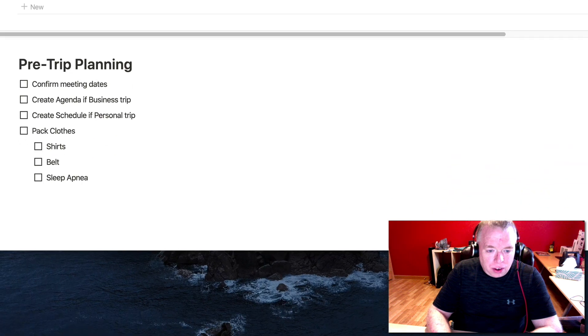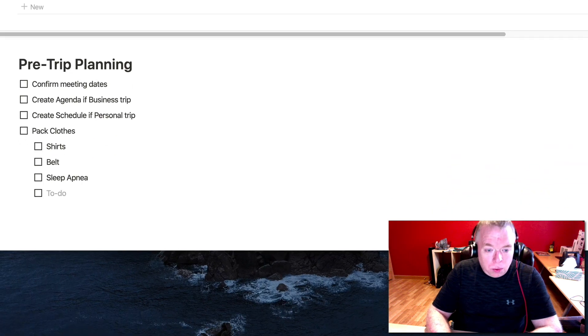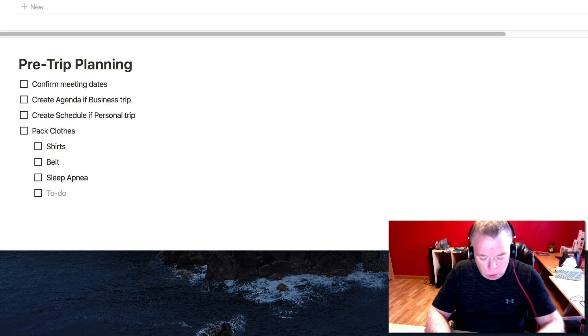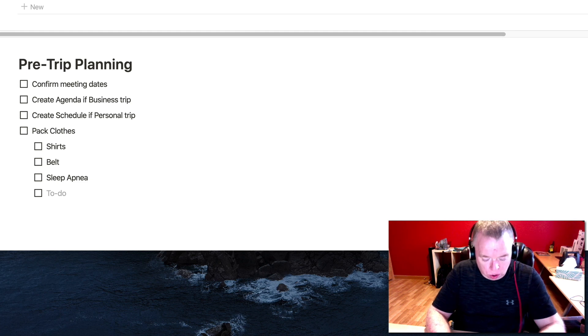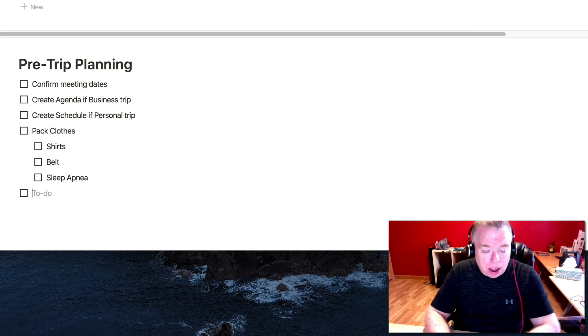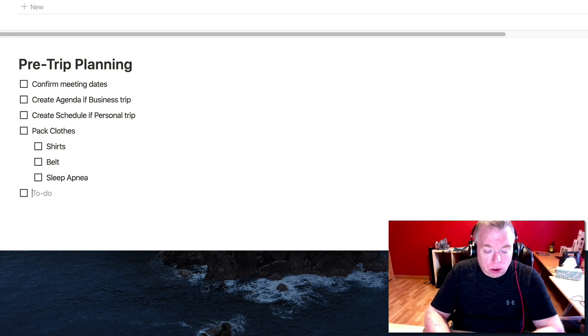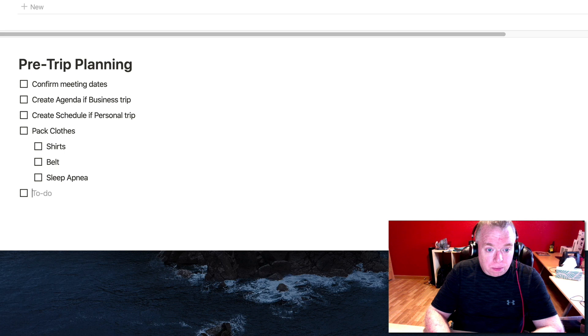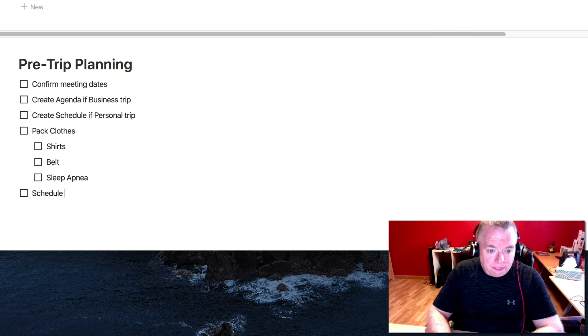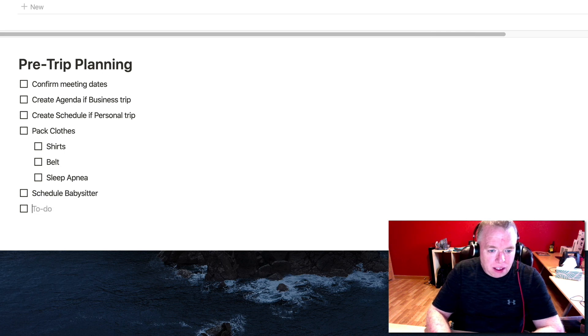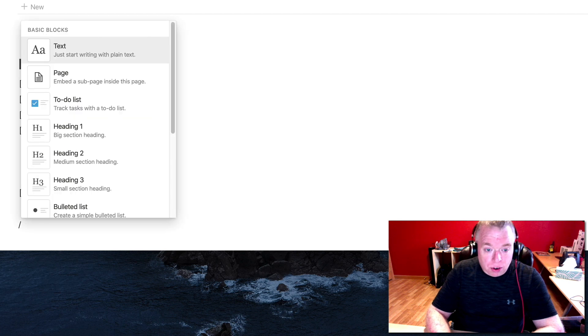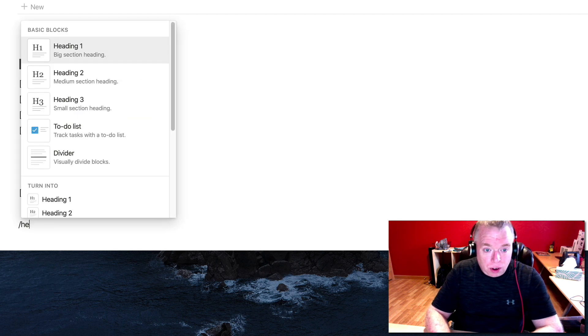And then what I could do here is I could have a sub-bullet for things like shirts, belt, sleep apnea machine unfortunately because I have sleep apnea. You get the idea. And actually, what I could do is the way you indent when you want to make a sub-bullet is tab, and the way you want to go back to the main one, you hold that shift to hit tab and that'll pull you back out.